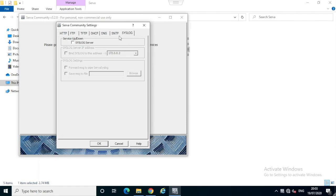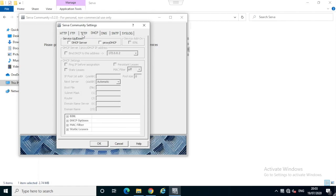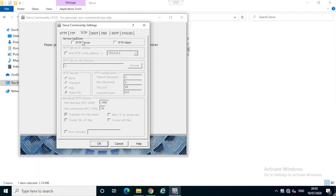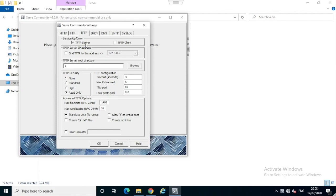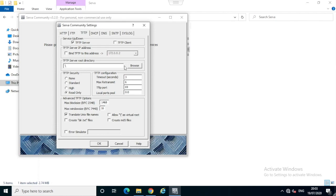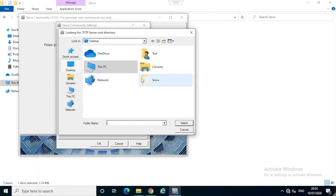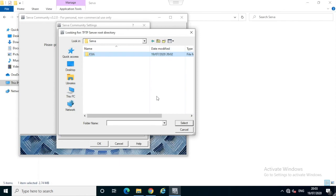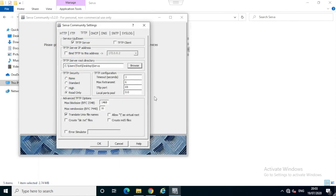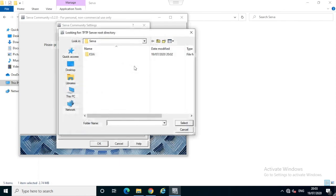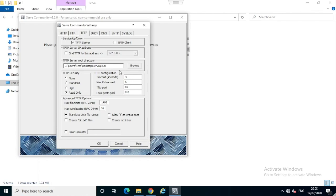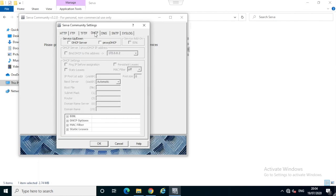First we'll configure the TFTP server. If you have multiple interfaces or network cards configured on the server and you want to use a specific IP address, you can select from the drop-down, but since I have only one IP address I will leave it unchecked. Next we're going to choose the default folder. I will select the ESXi folder as the default TFTP location. I will leave the remaining options as default.